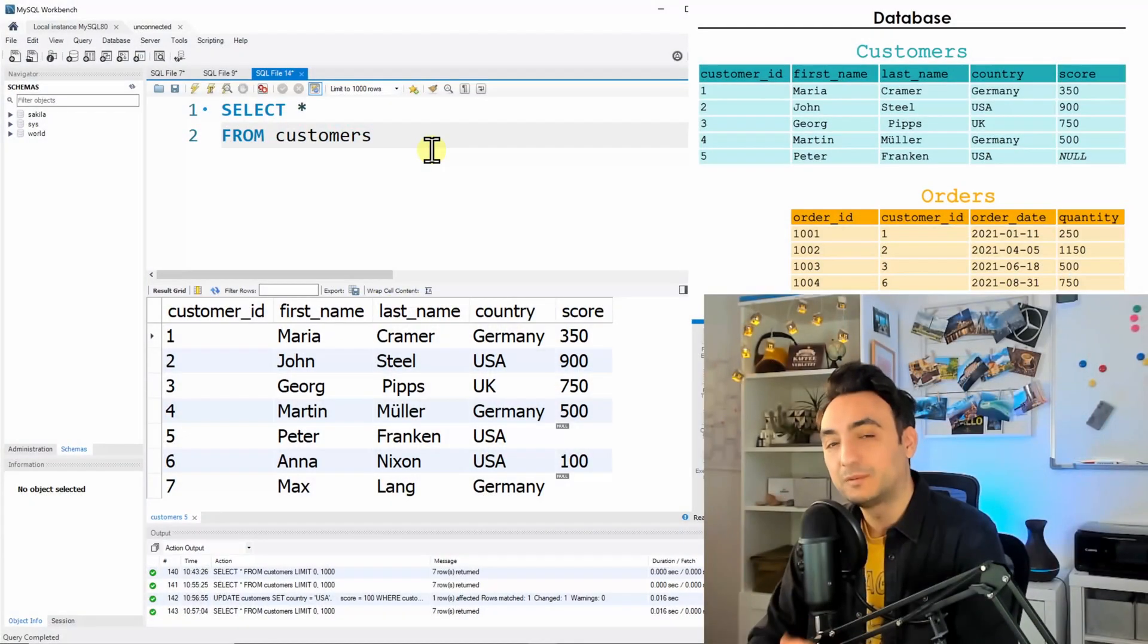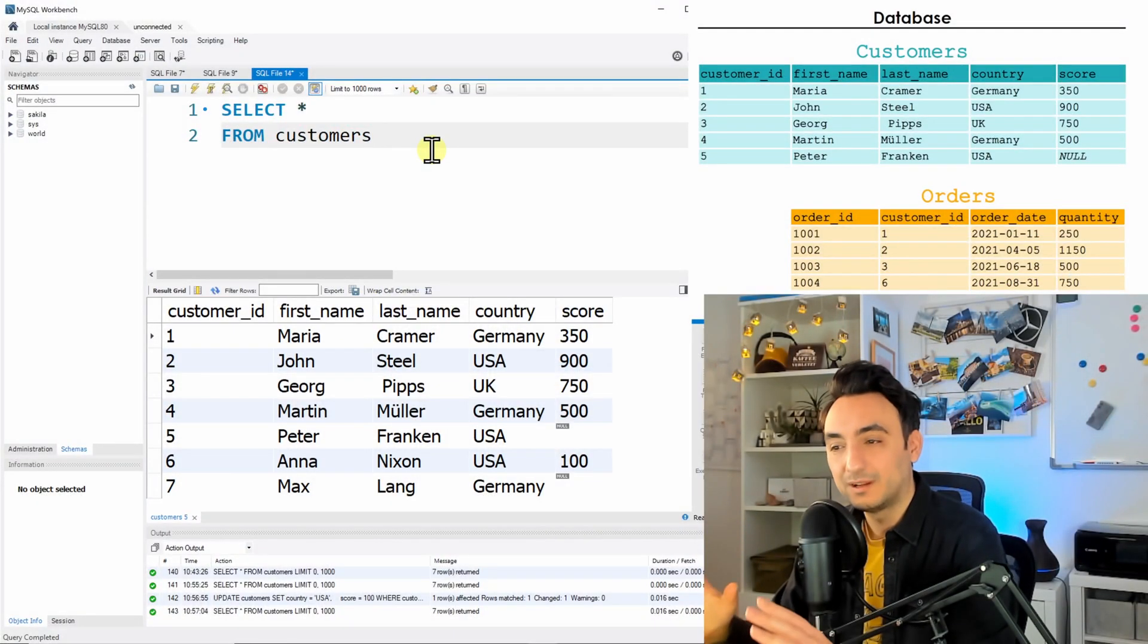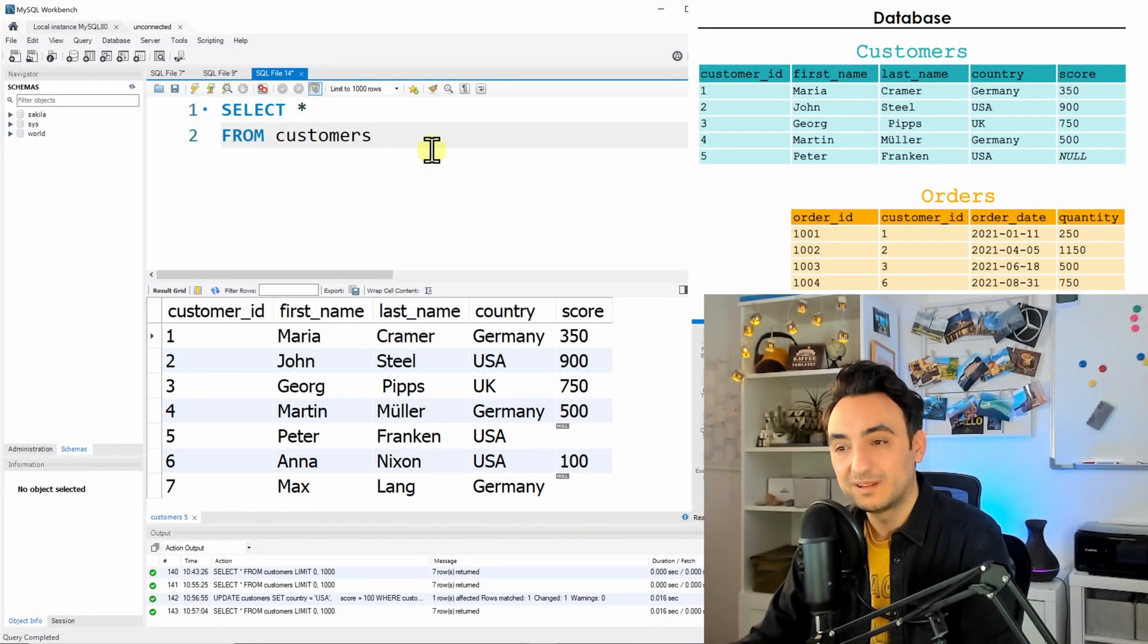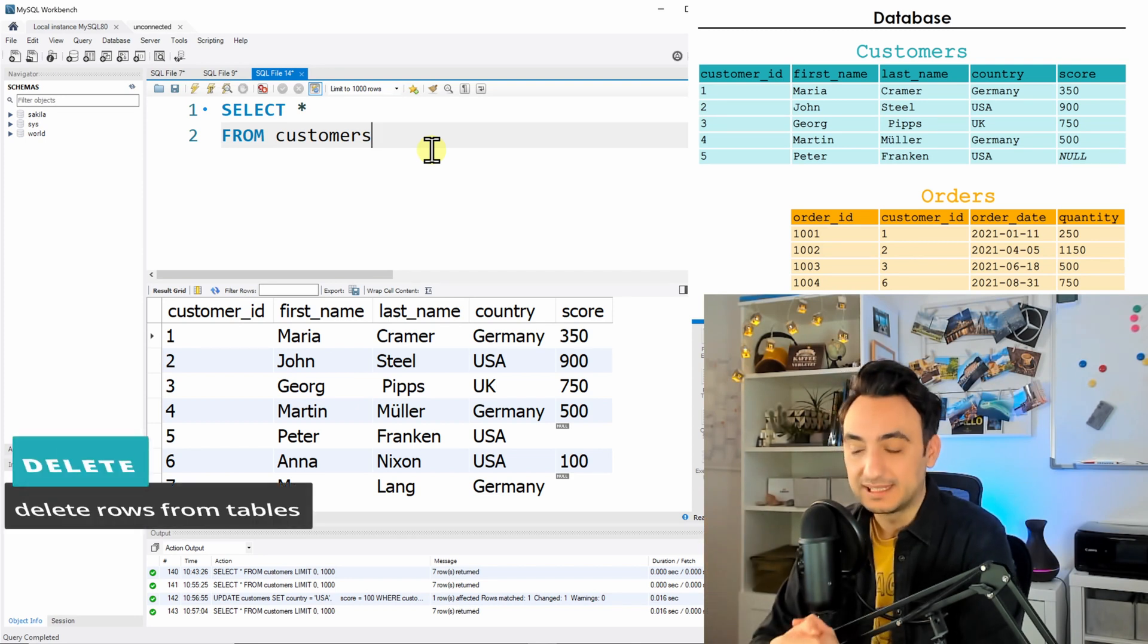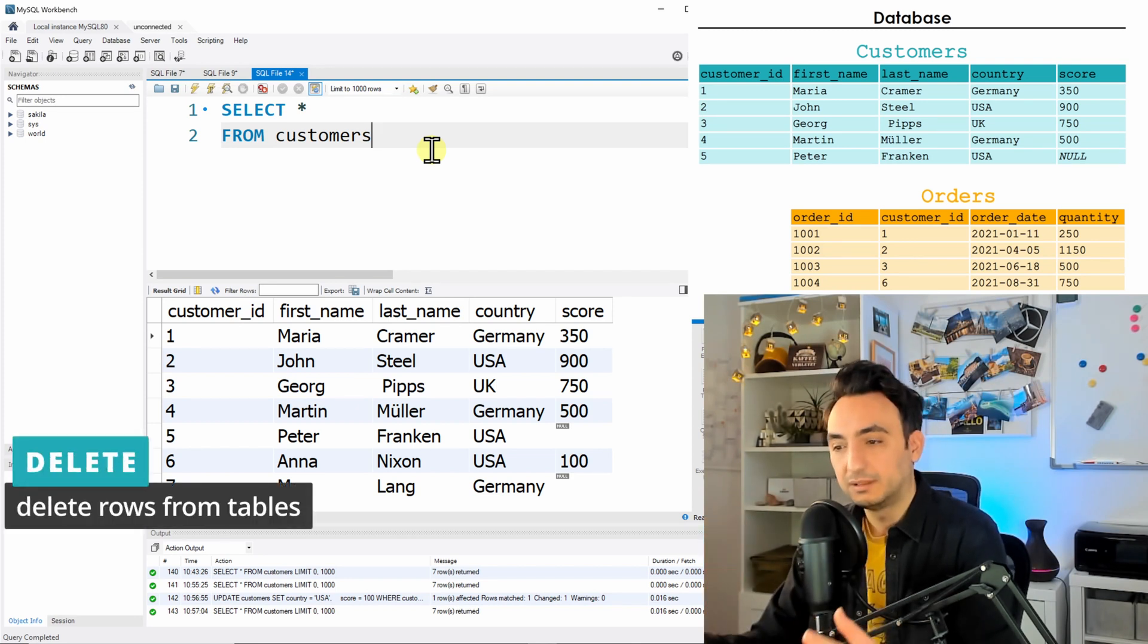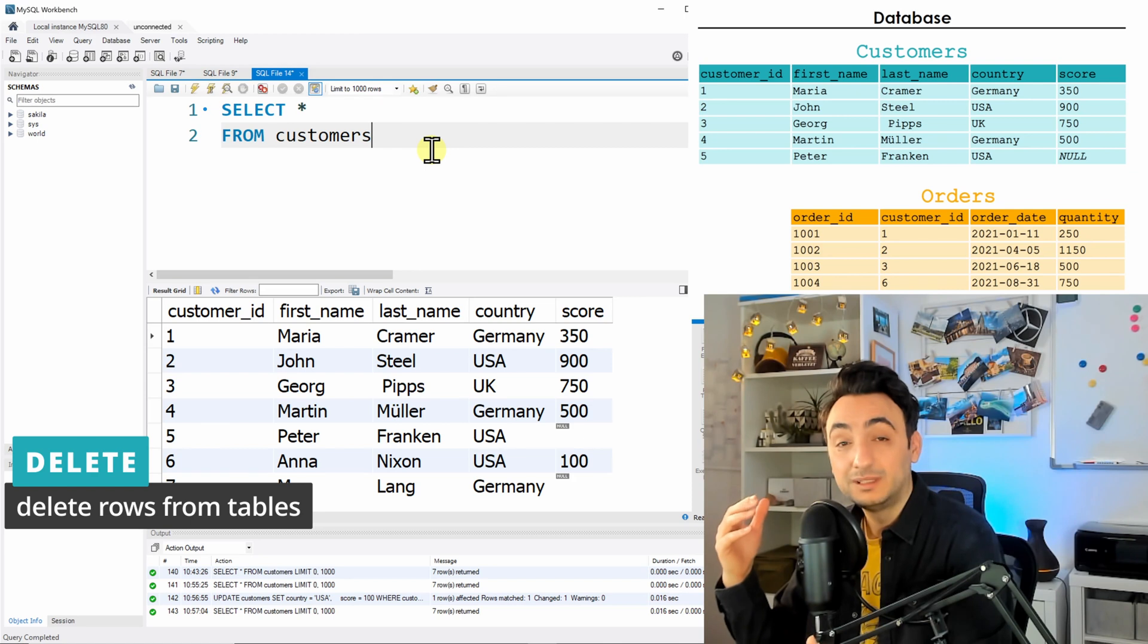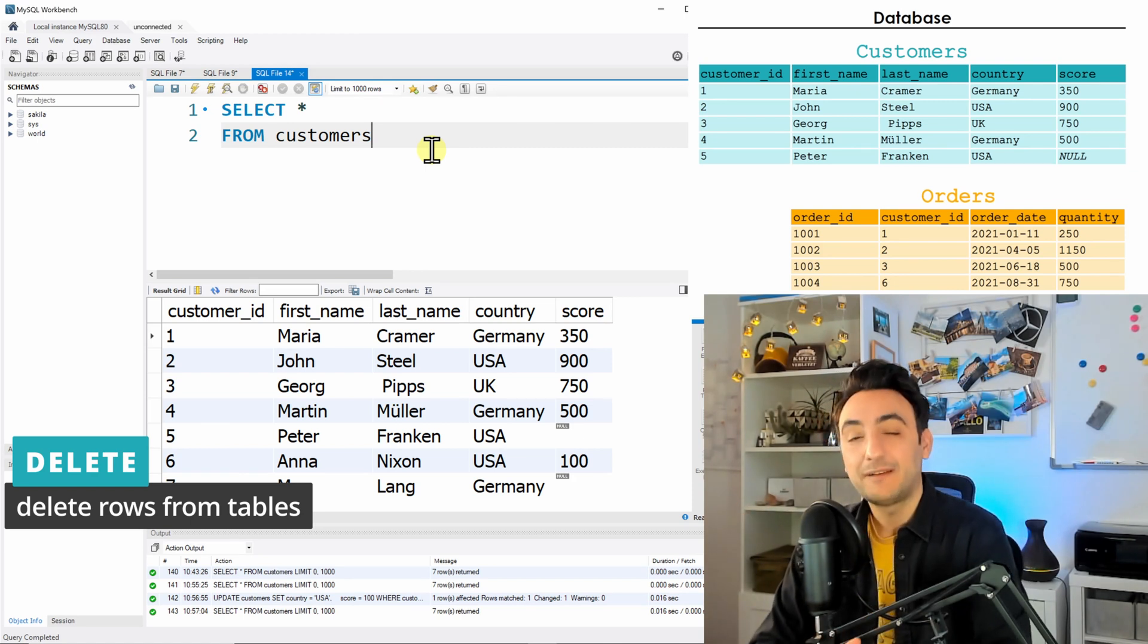Okay, so now we're going to move to the last command that we have under the data manipulation section, and that is the DELETE command. So in order to delete rows from our tables, we could use the delete command.